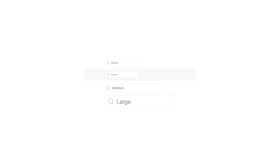We also reworked the style modifiers in the search component. Now there is a dedicated search navbar modifier to style the search in a navbar. And there are two more modifiers — search medium and large — which look just like the default search but in different sizes. The search icon and its padding also adapt perfectly to the various sizes.